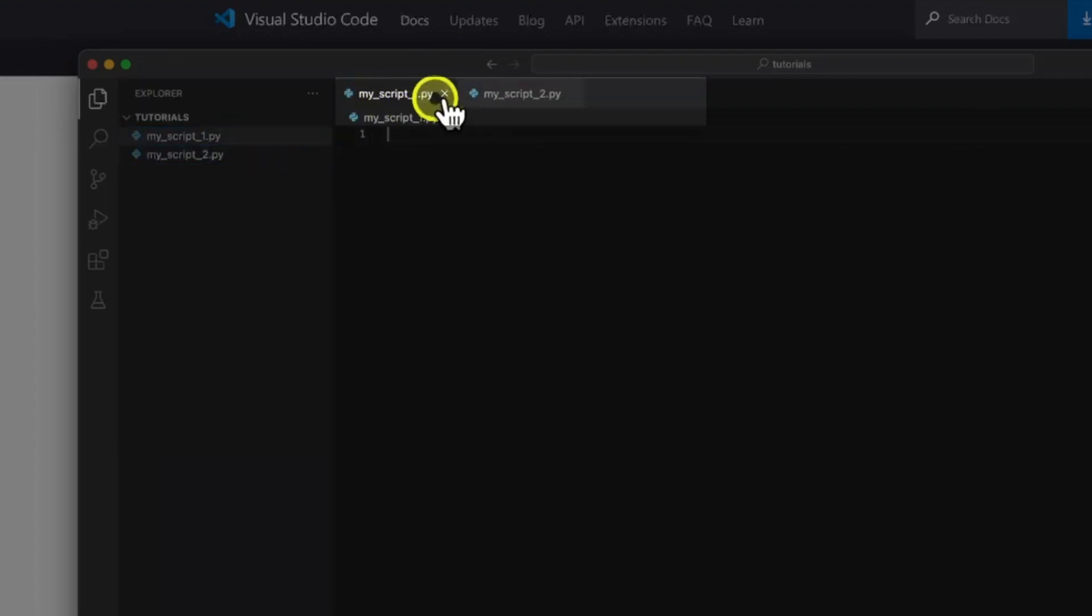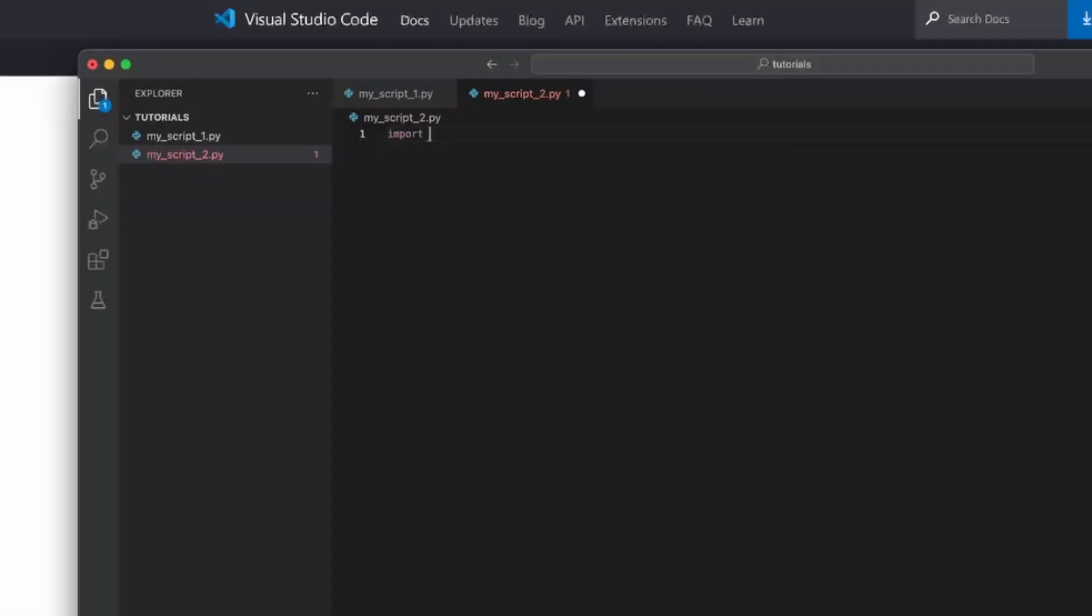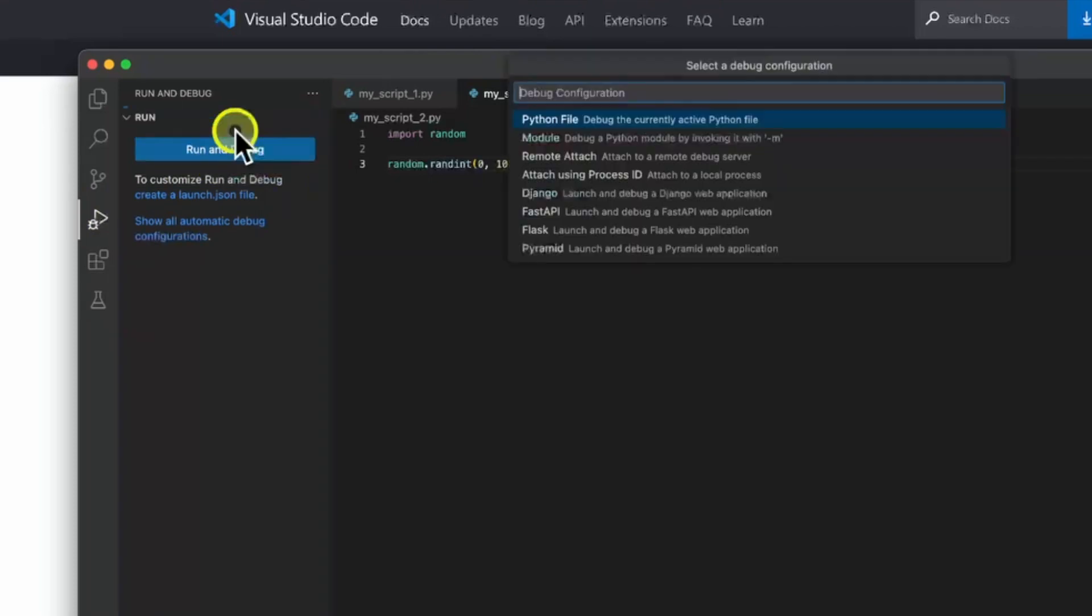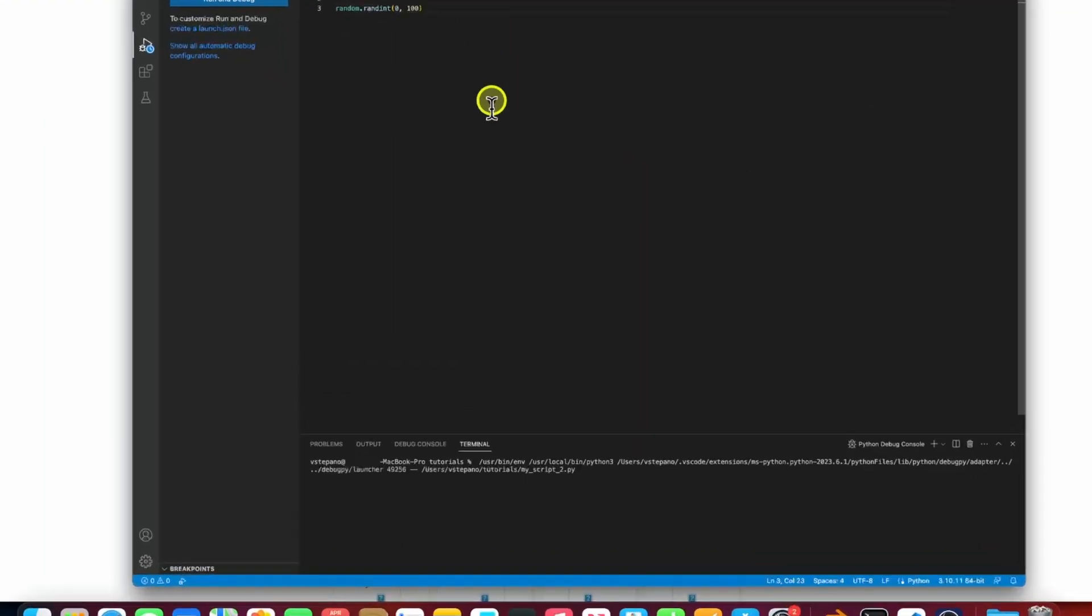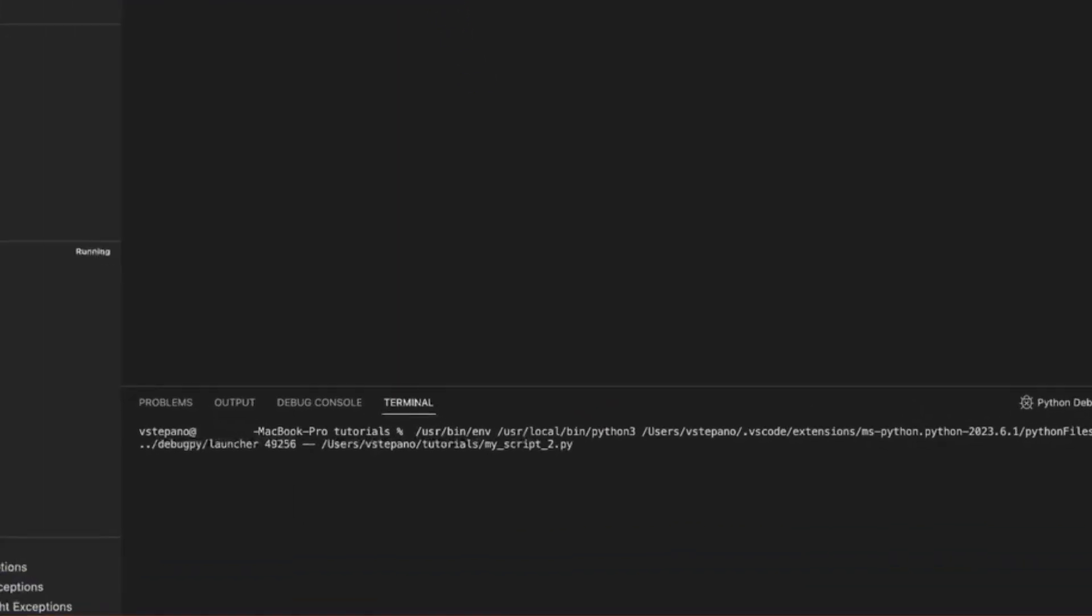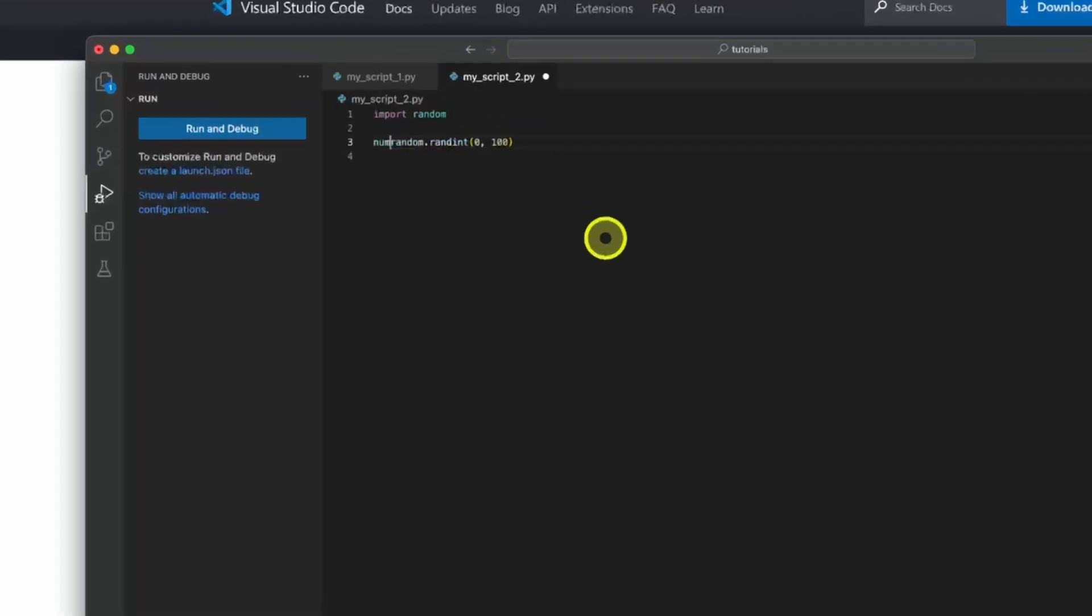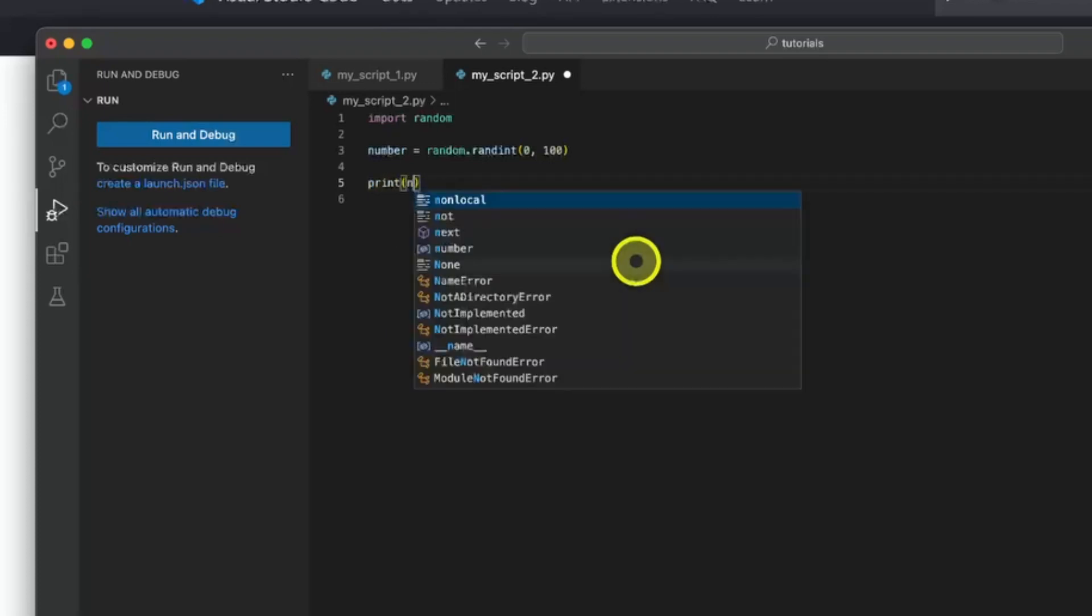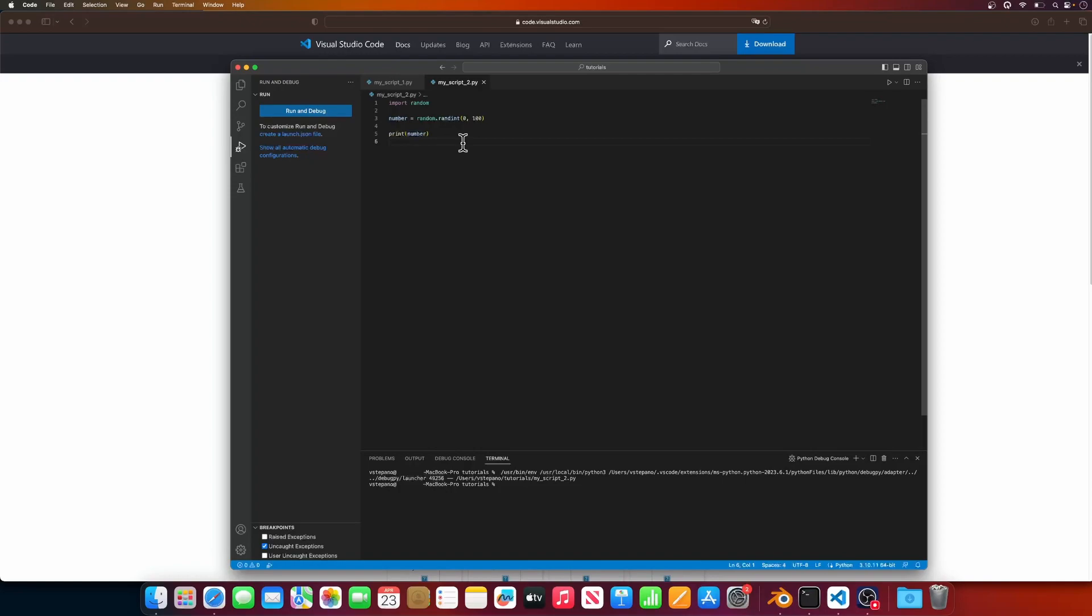In the sidebar, you'll be able to see all the files that are in your project folder. And at the top, you can switch between the tabs of the already opened files, just like a browser. Let's write the same random number generation in one of the files. Let's open the run and debug sidebar, and then hit the run and debug button. Select the first option, debug the current active Python file. And this should open a terminal at the bottom of VS Code. The script just runs and doesn't print anything. Let's fix that and add a print statement. I'll create a new variable and print that out. Let's run the script one more time.